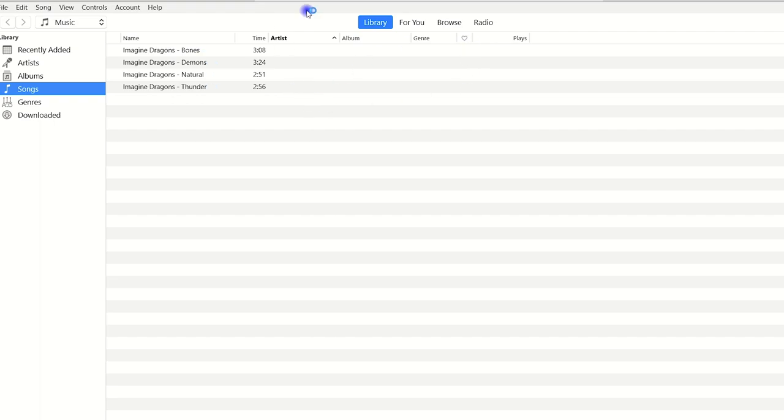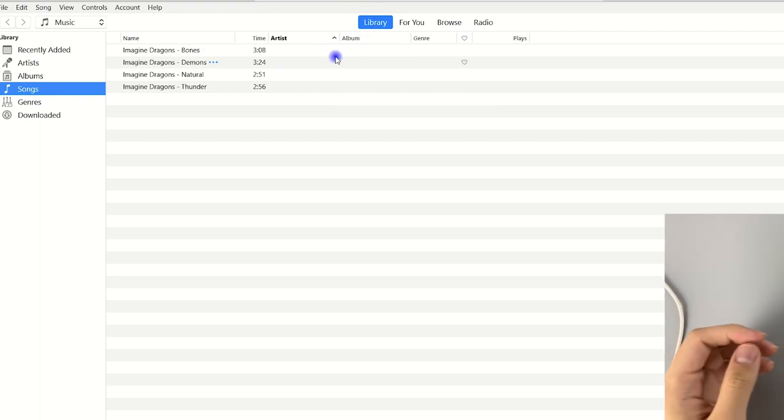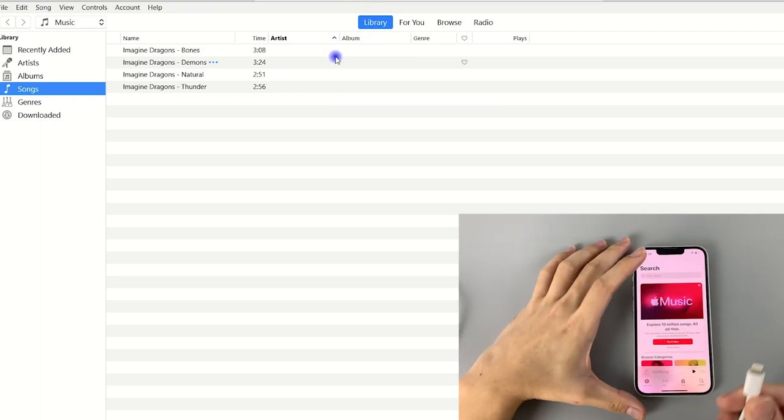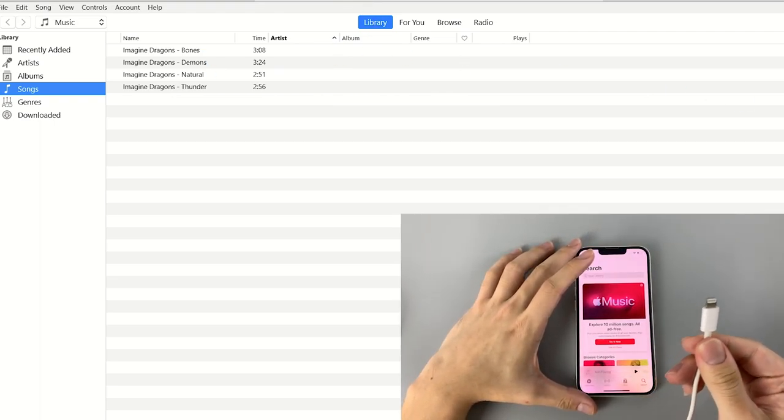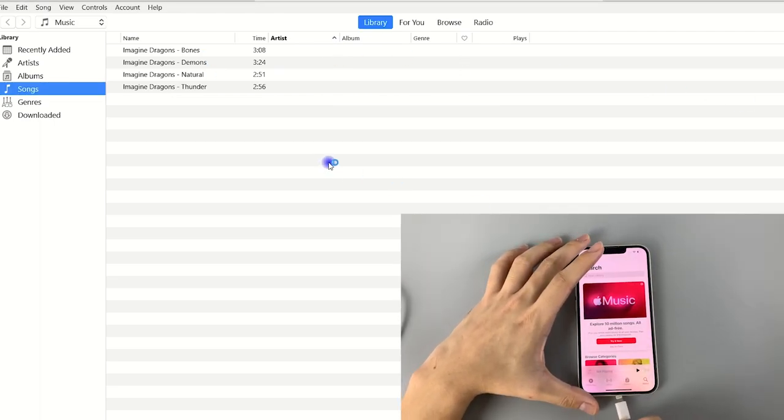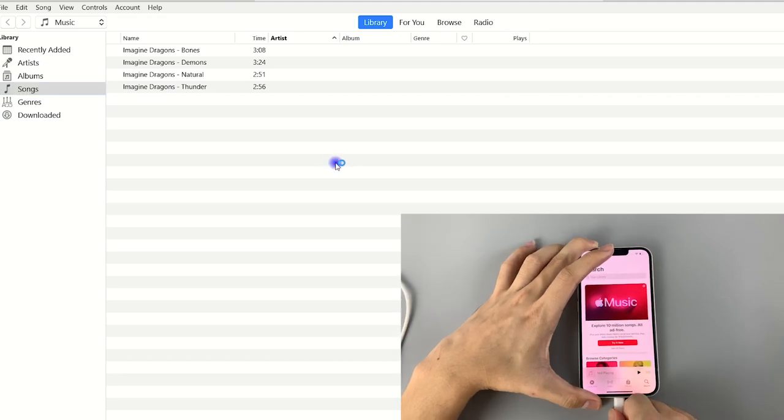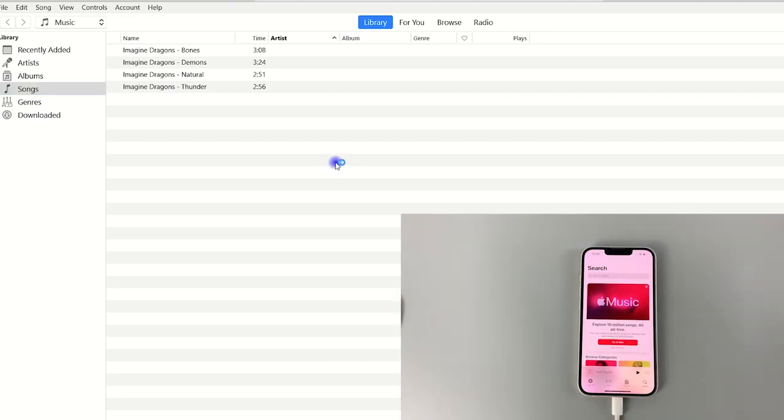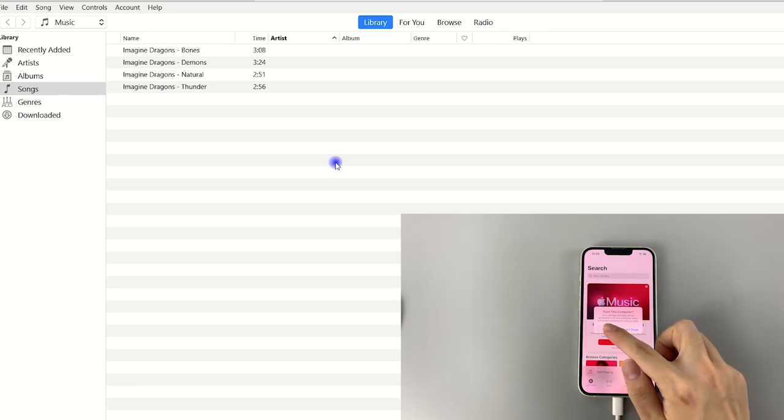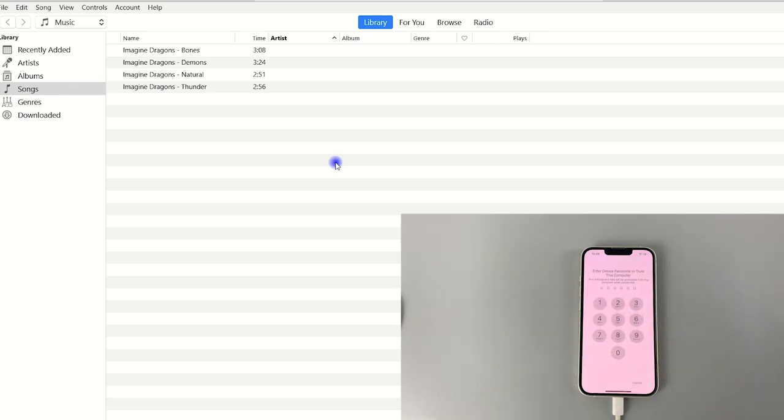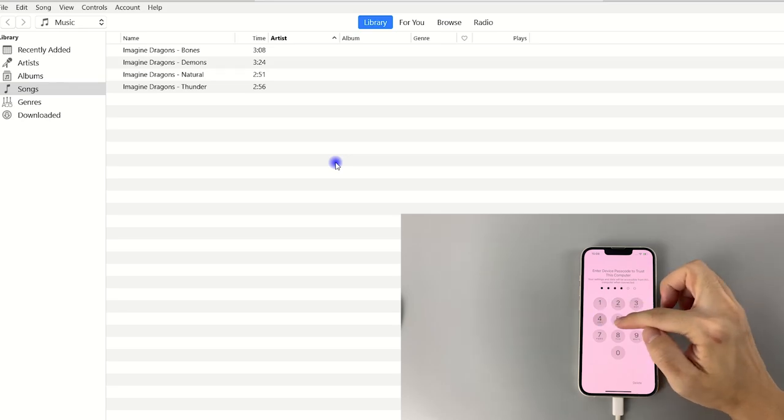To make the transfer, we're going to get the iPhone connected. And here, if asked, make sure to let your iPhone trust your computer. You may need to unlock your phone and enter the passcode.